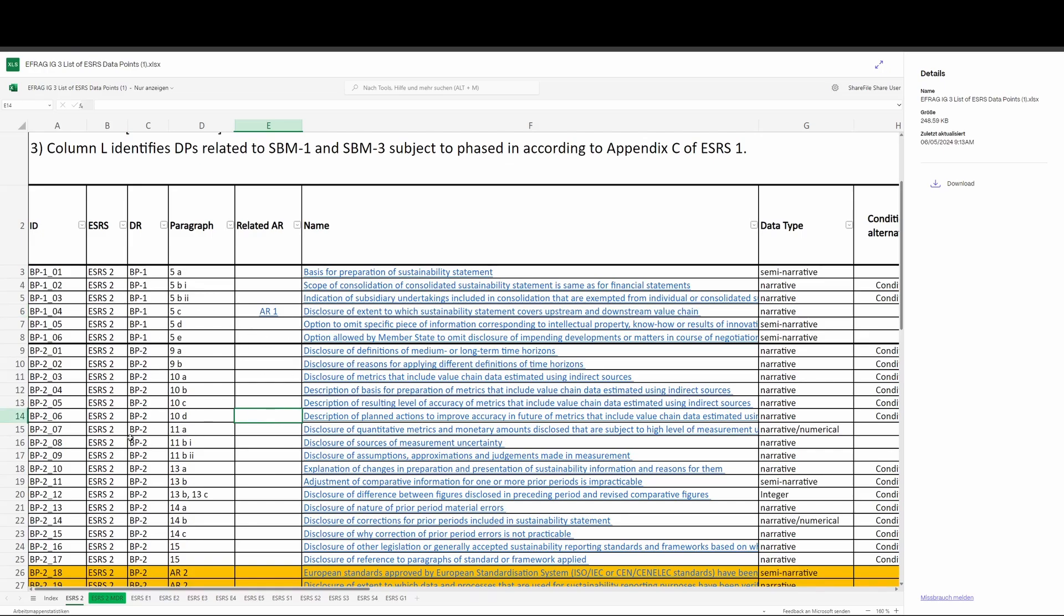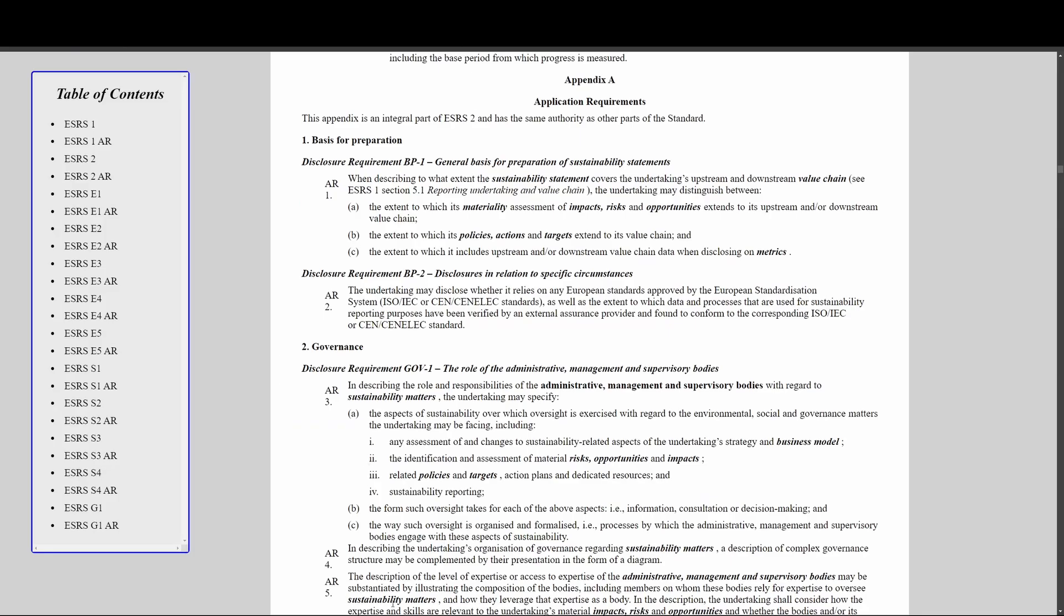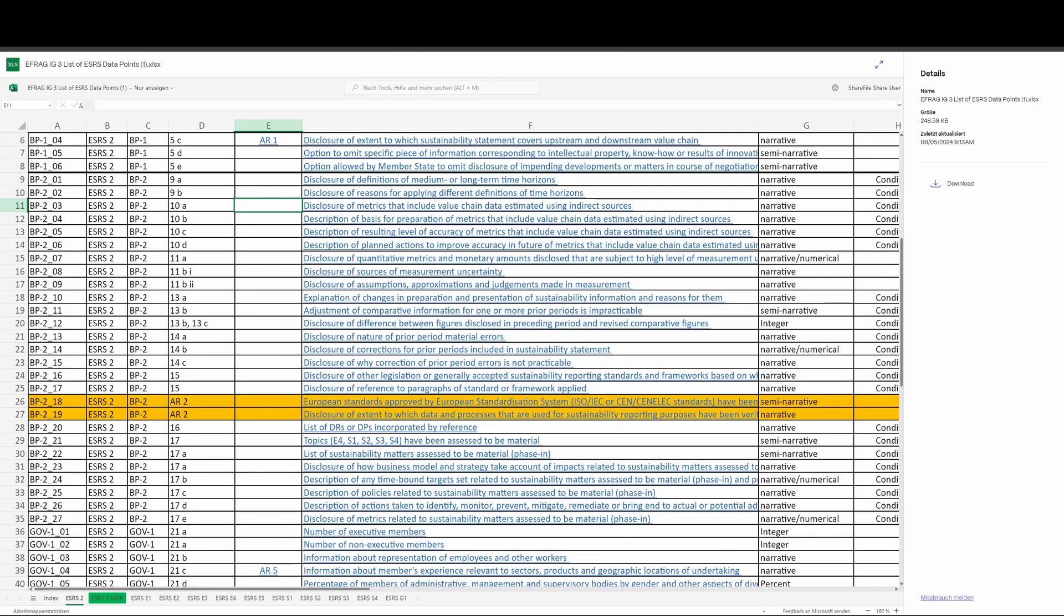Once again, this is about the format of the document, not the content of the document. If you want to know what the content of the standard is, then read the standard. But IG3 can be super helpful from a formatting perspective - it does these things that the narrative version of the standard does not do. It's about workflow.